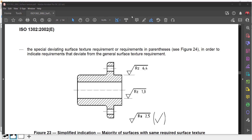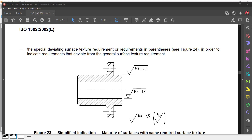Welcome back to this tutorial. I'm going to show you how to create surface texture. According to ISO 1302:2020, there is a requirement to differentiate specific surface texture areas. To indicate a requirement that deviates from the general surface texture, we have to put a symbol here. This indicates the general surface roughness is 22.5, and there is a special process indication inside the part.